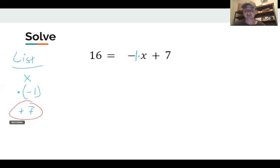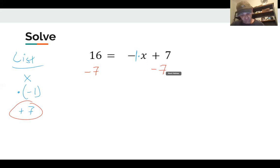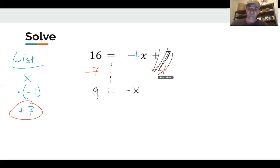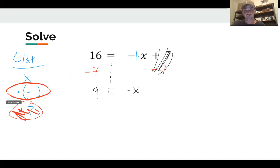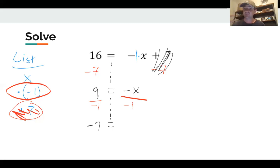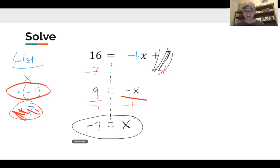We undo these in reverse order. To get rid of plus seven, I use the inverse operation — minus seven — on both sides of the equal sign. I bring down my equal sign: 16 minus 7 is 9, and negative one times x is negative x, while plus seven minus seven adds to zero. Now I need to undo times negative one by dividing both sides by negative one. Nine divided by negative one is negative nine, and negative x divided by negative one — two negatives in division cancel — gives just x. So x equals negative nine.